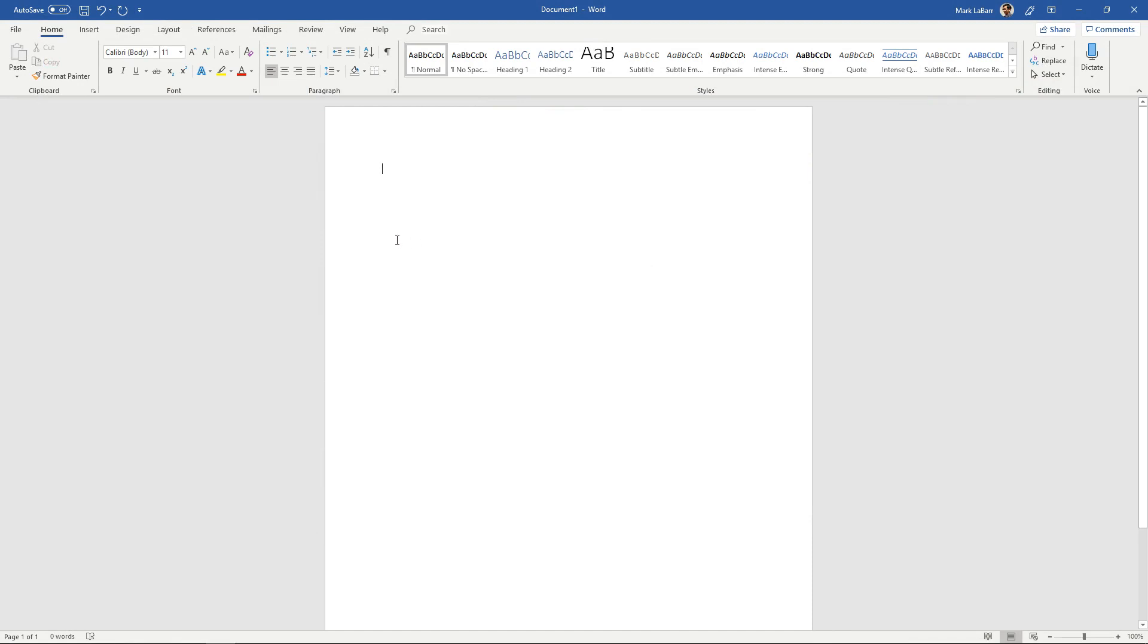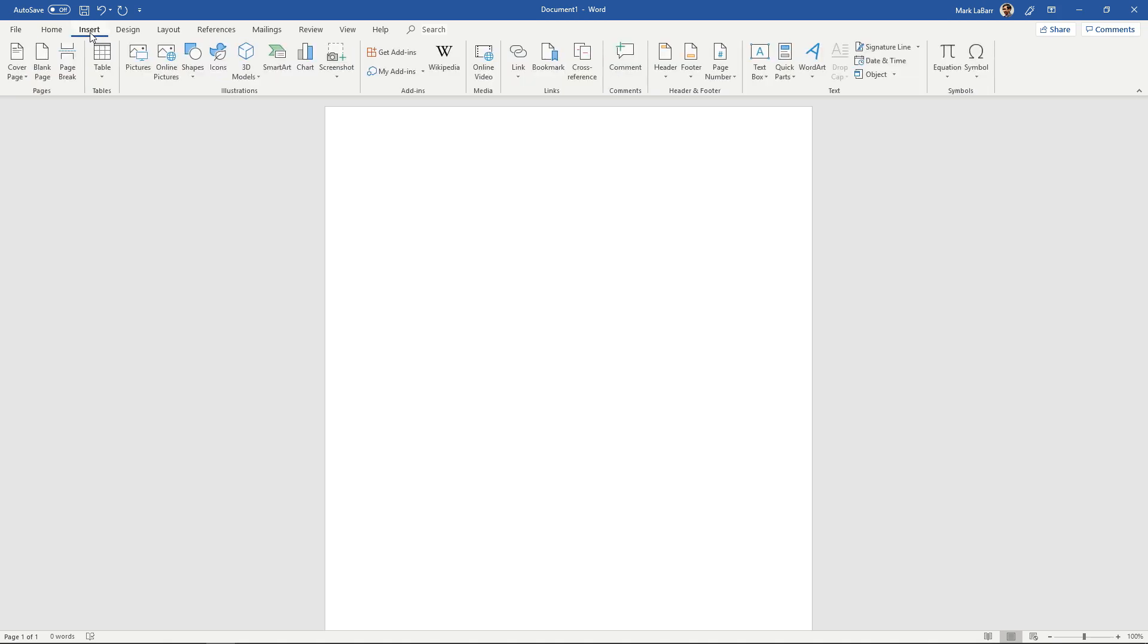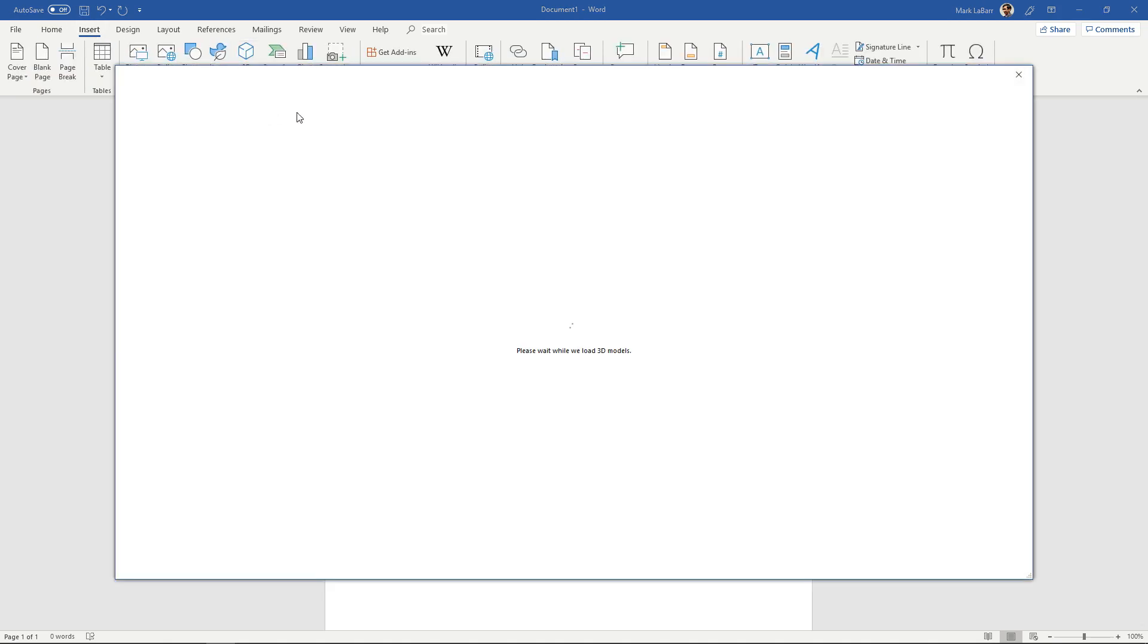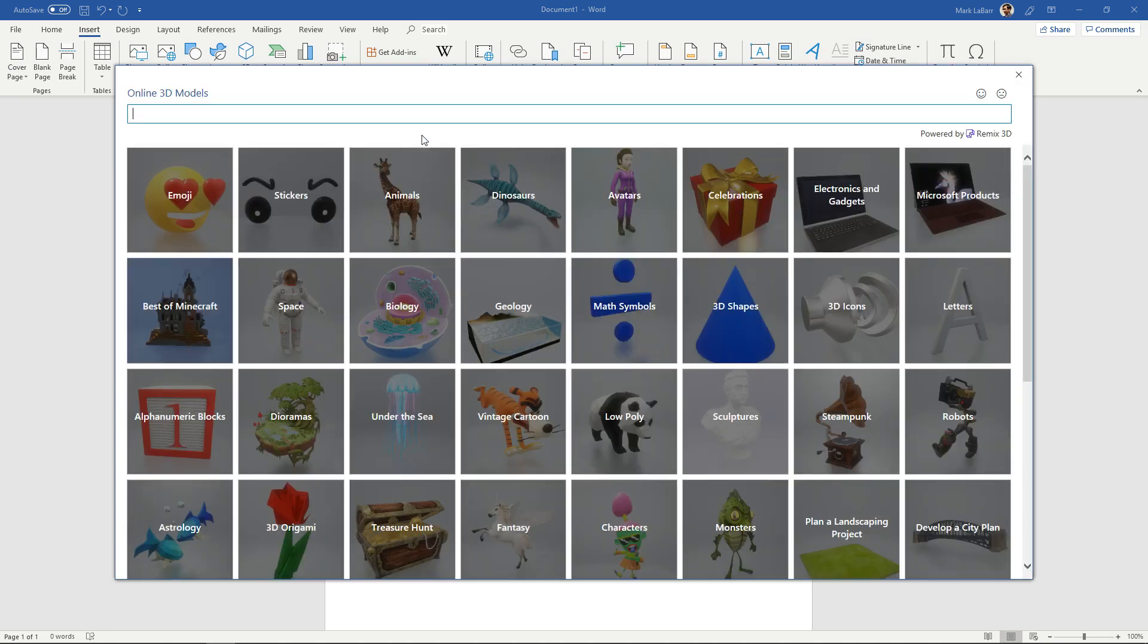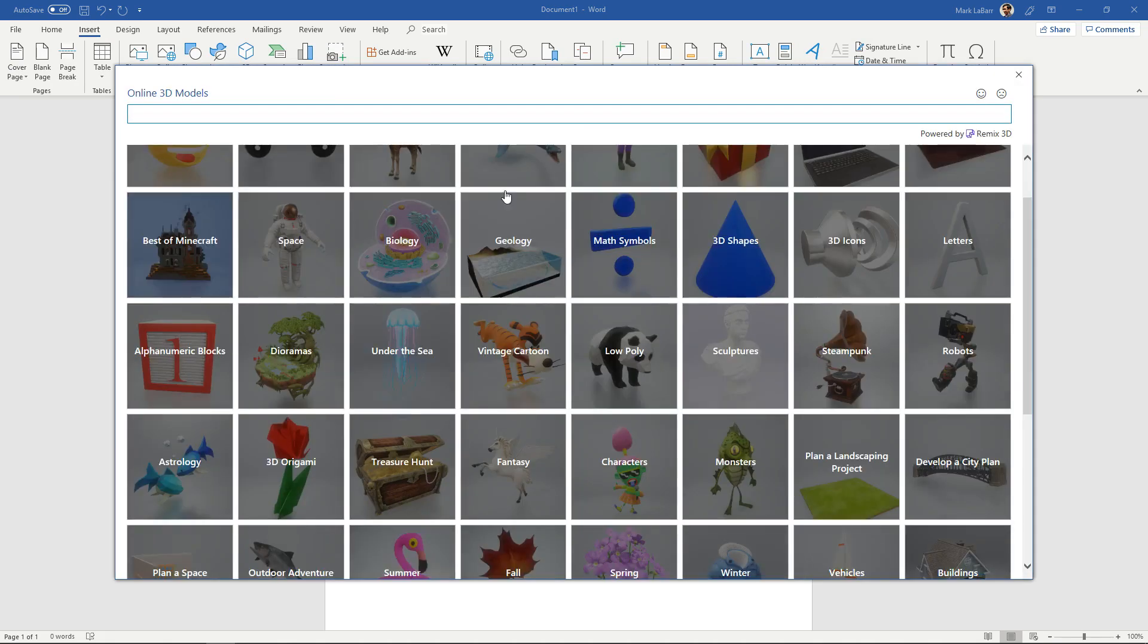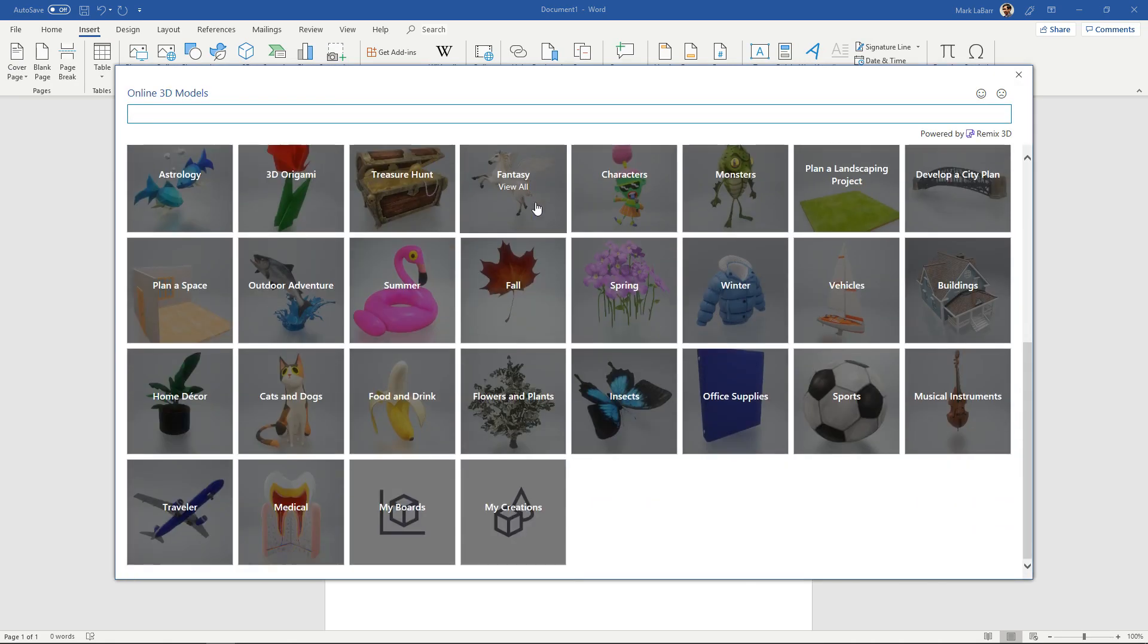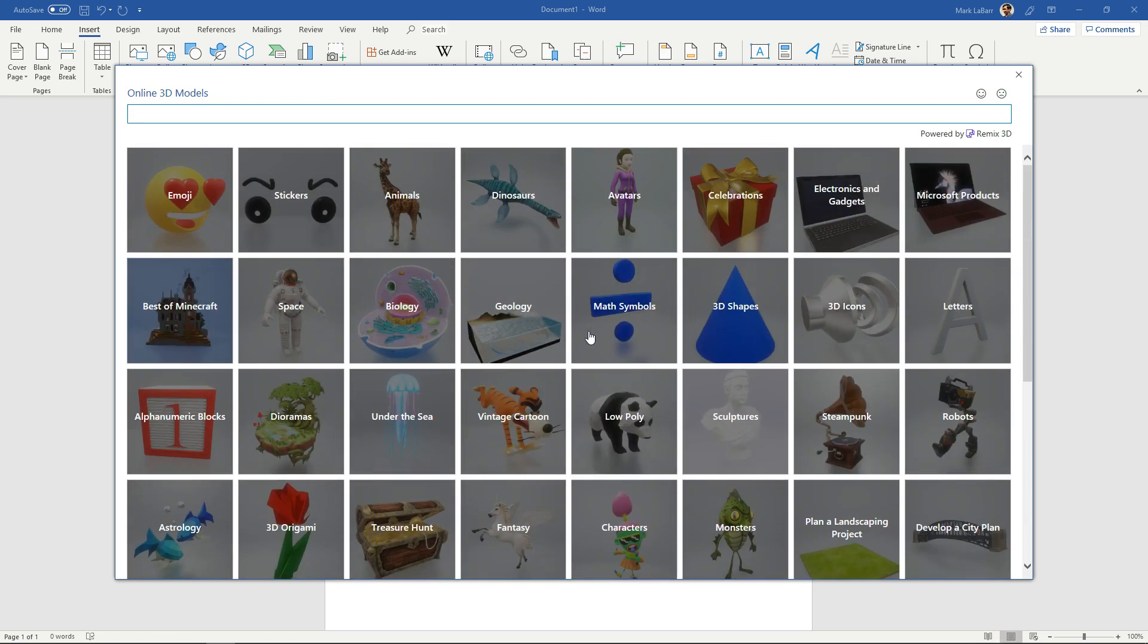So to get started you're going to need a 3D model or you have some options under the insert tab, 3D models. We can go from an online source, wait for that to load, and this has some 3D models that we can use.